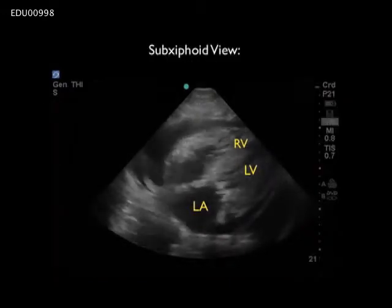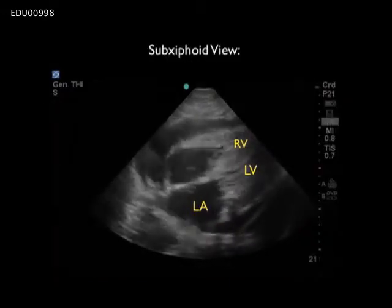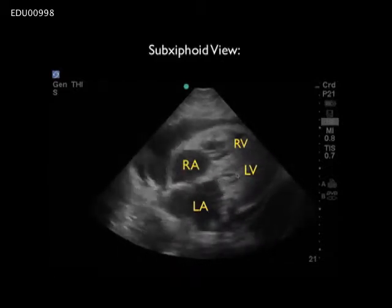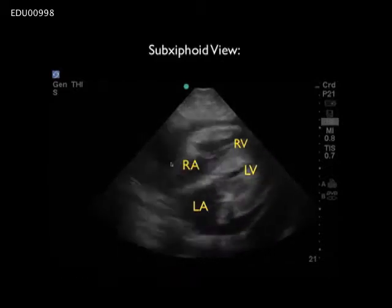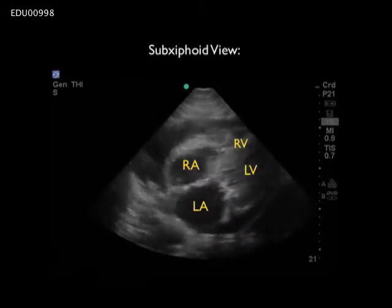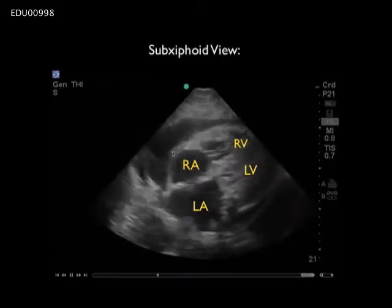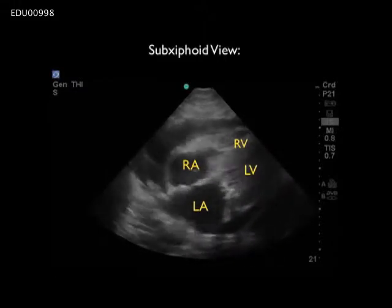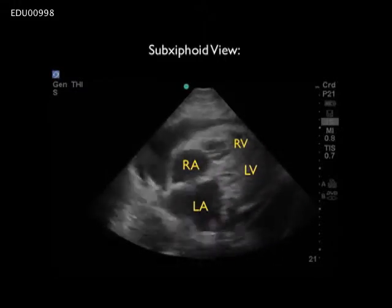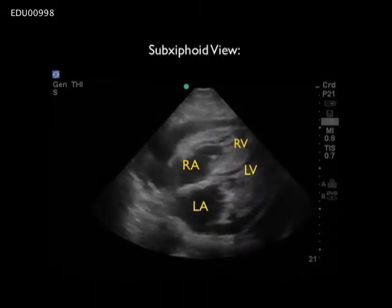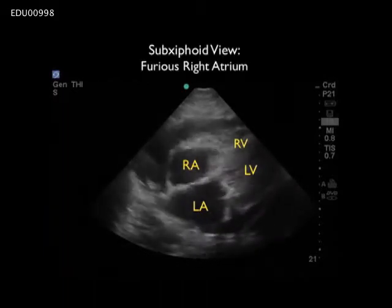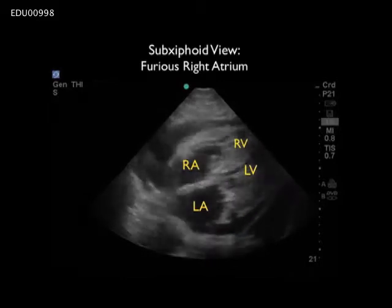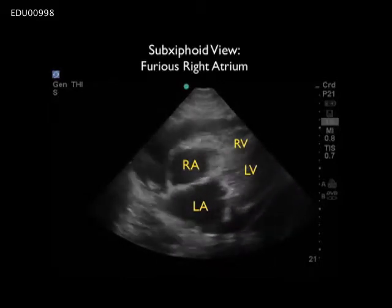Here we can see the findings of the right atrium as it attempts to compensate during early tamponade physiology. We see a furious right atrium contracting at a very high rate to push blood into the right ventricle and out the pulmonary system due to the higher pressures within the right side of the heart. I've noticed this finding quite frequently in early tamponade physiology and I categorize it as a 'furious right atrium.'